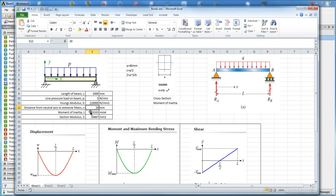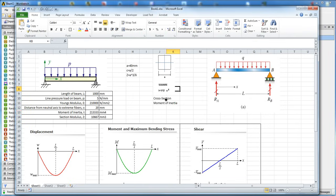C is the distance from the central neutral axis to the edge, so that's going to be half of 40 millimeters, which is 20 millimeters. The moment of inertia is calculated using the formula for a square cross section, and the section modulus Z uses this formula here. So let's begin.